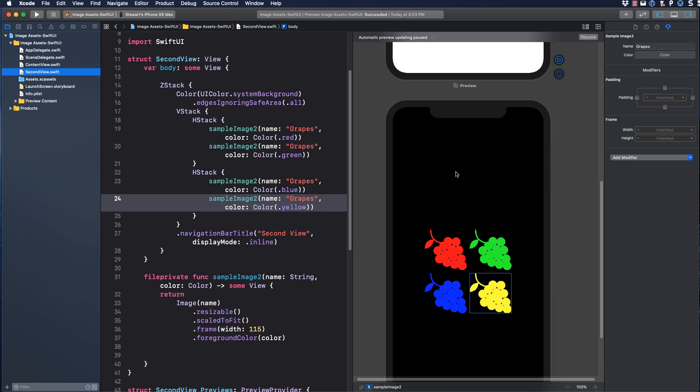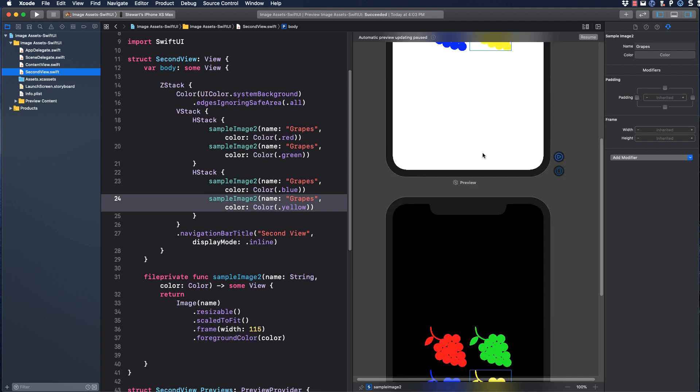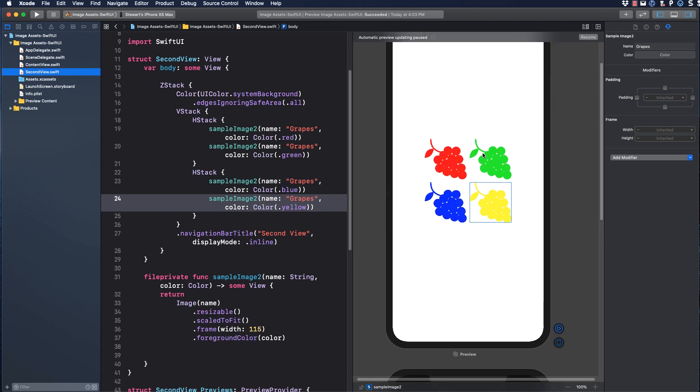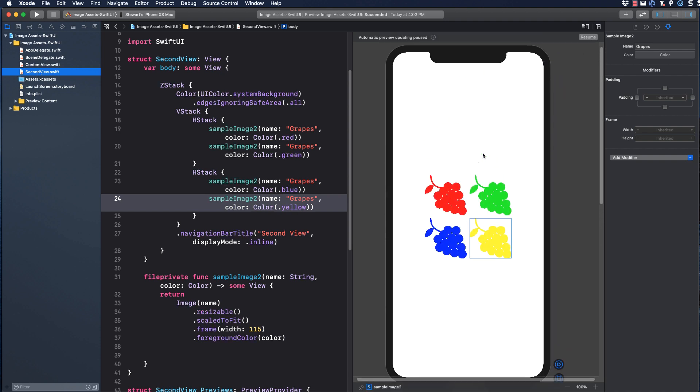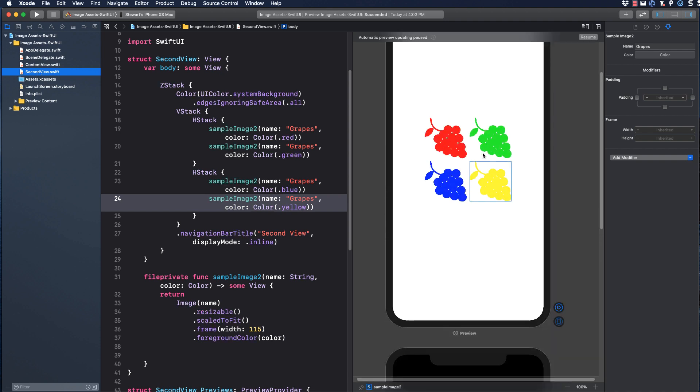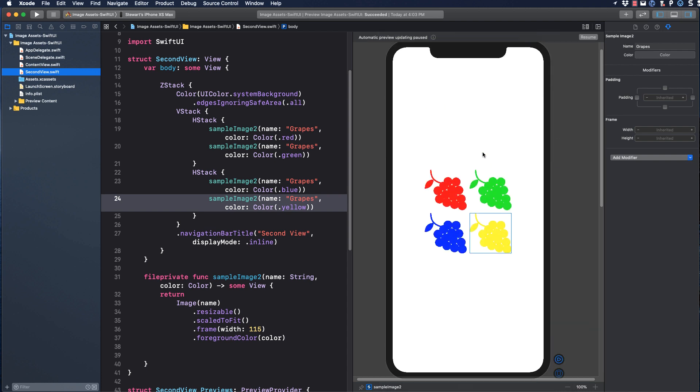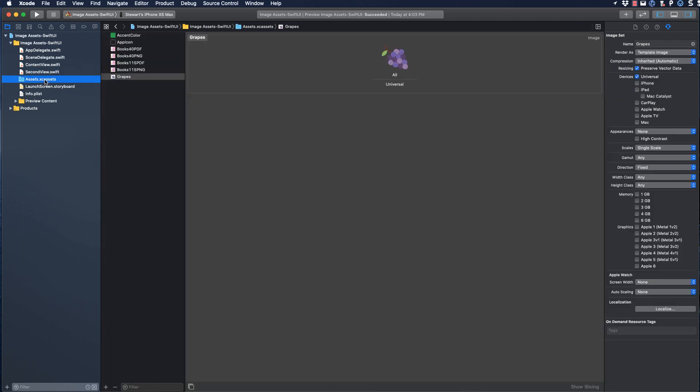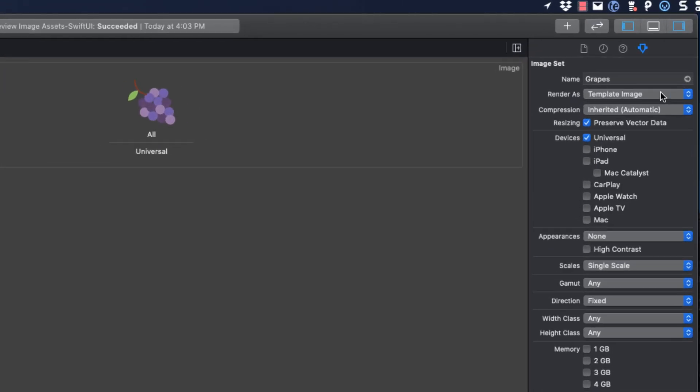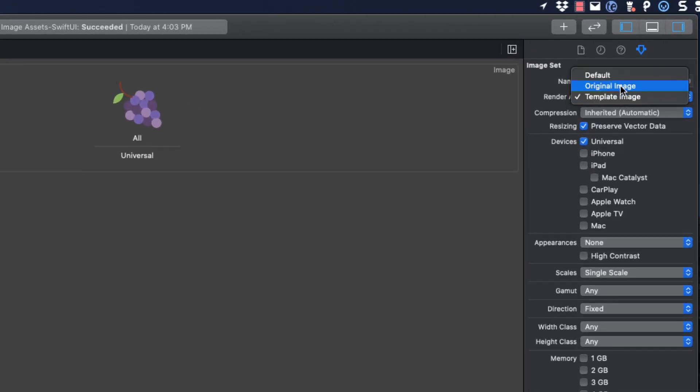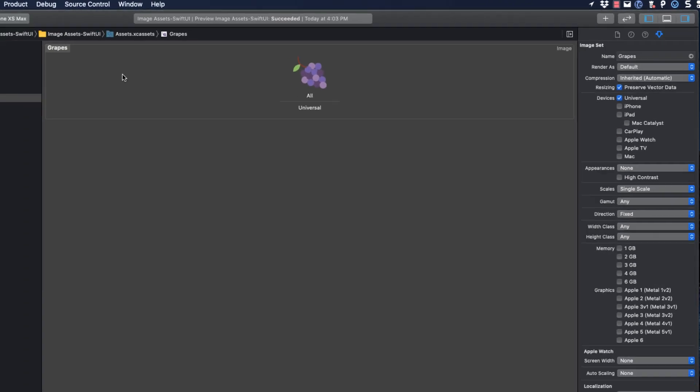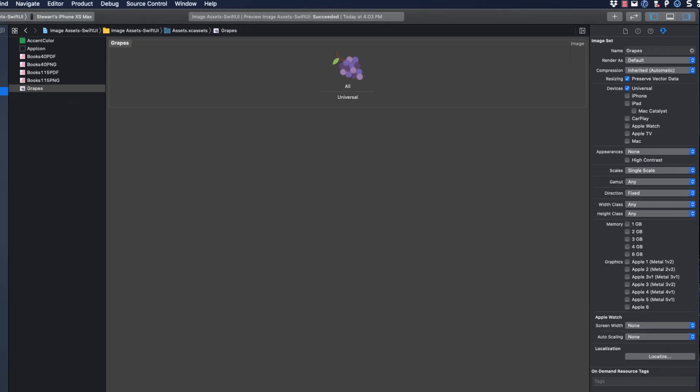Returning now to our second view, our grapes have been changed to monochrome images and the colors have been applied. The only problem with this is that the grapes images will forever be rendered as a monochrome image when I might want to have the full color image sometime. So let's go back to the asset catalog and change it back to the default or the original image and return to our second view.